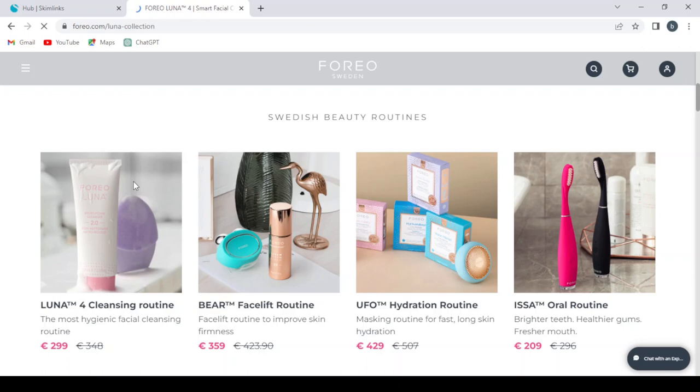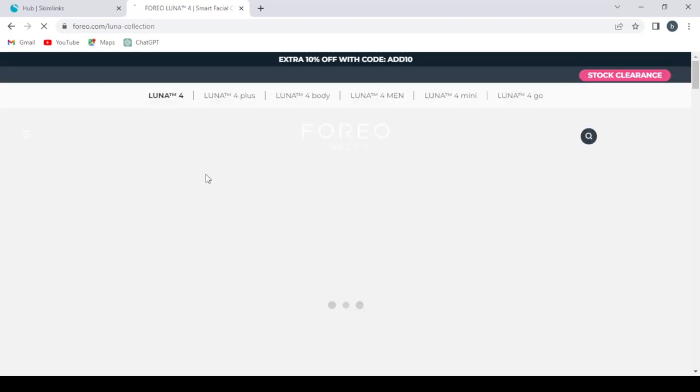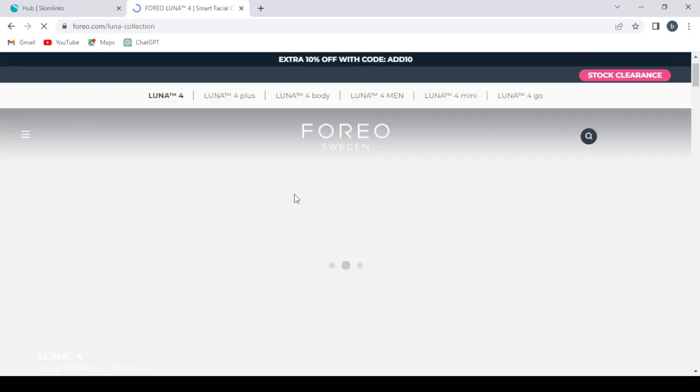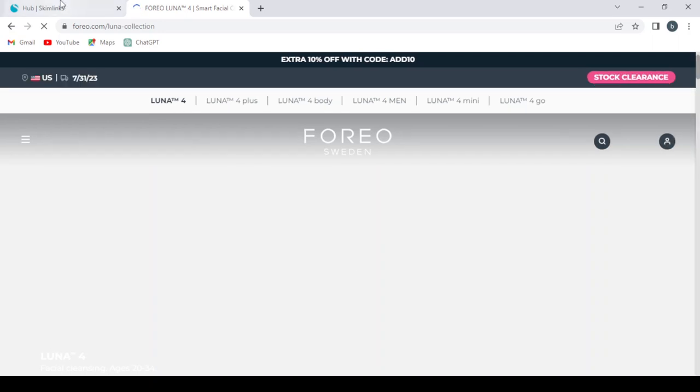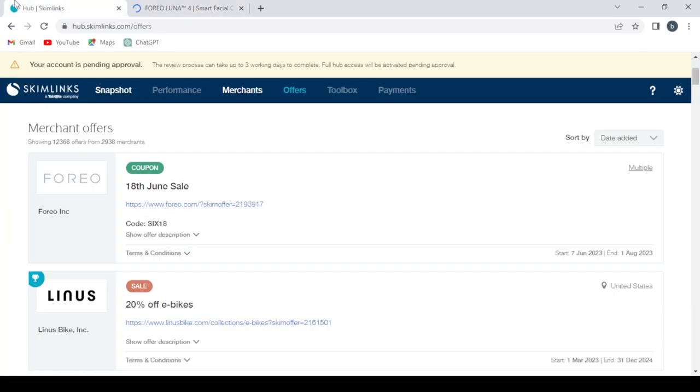When a customer clicks on a product, you give them your coupon code. From here, this is our coupon code.